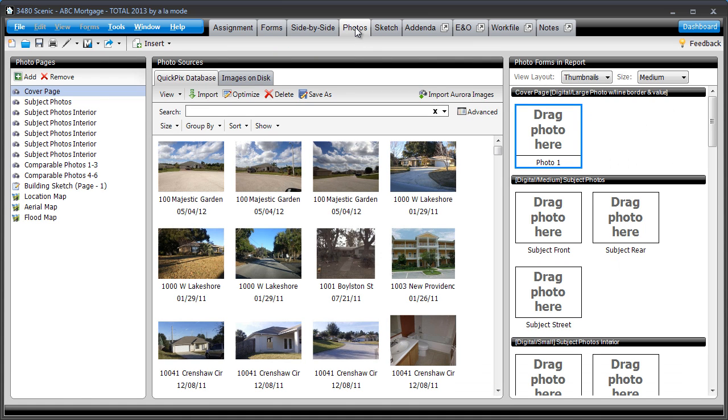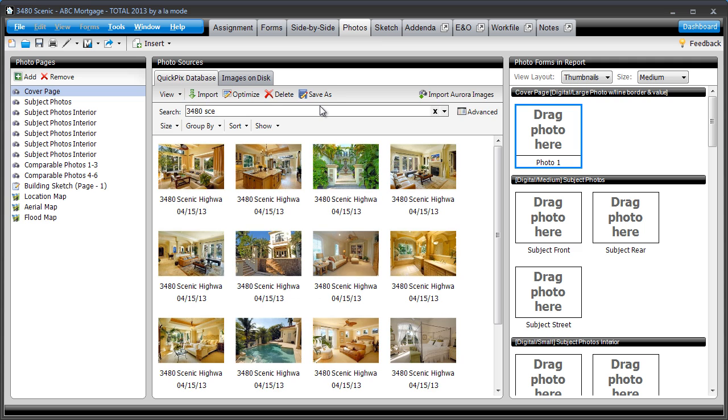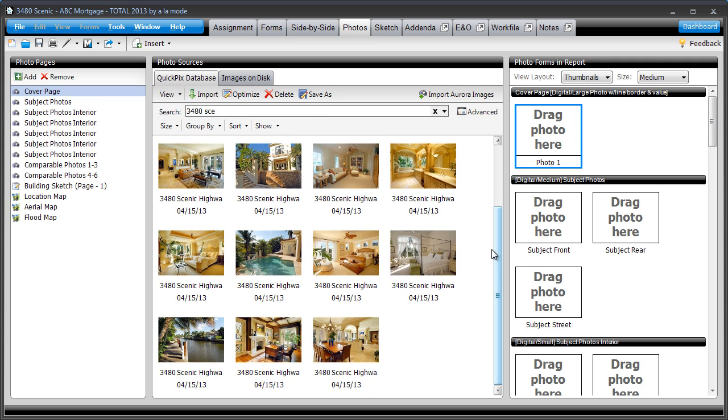Simply go to the Photos Power View and begin typing your address into the search field. You don't even need to type out the full address. The street number and part of the name is usually enough. Total finds all the photos for that particular property.